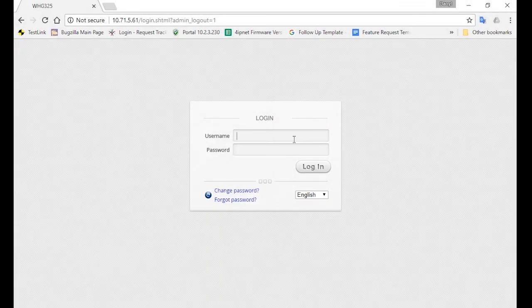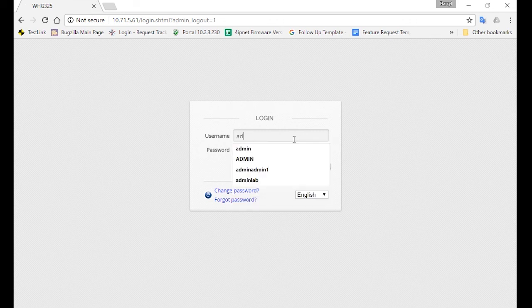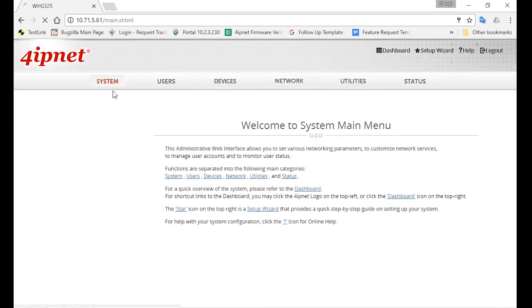So let's get started with the configuration. Like the setup for hotel guests, we'll start by creating a service zone for staffs. So log into the controller, click on System, then Service Zone.